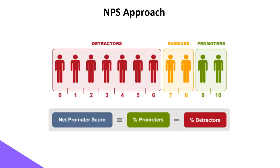This question is asked on a scale of 1 to 10. So those giving a rating of 9 or 10 are known as promoters and those giving a rating of 0 to 6 are known as detractors.